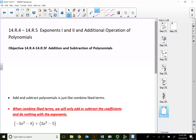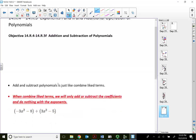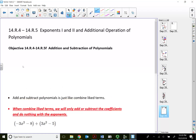In this lecture video, let's take a look at addition and subtraction of polynomials. So before I do any problem, let me explain a couple of things. What is a polynomial?